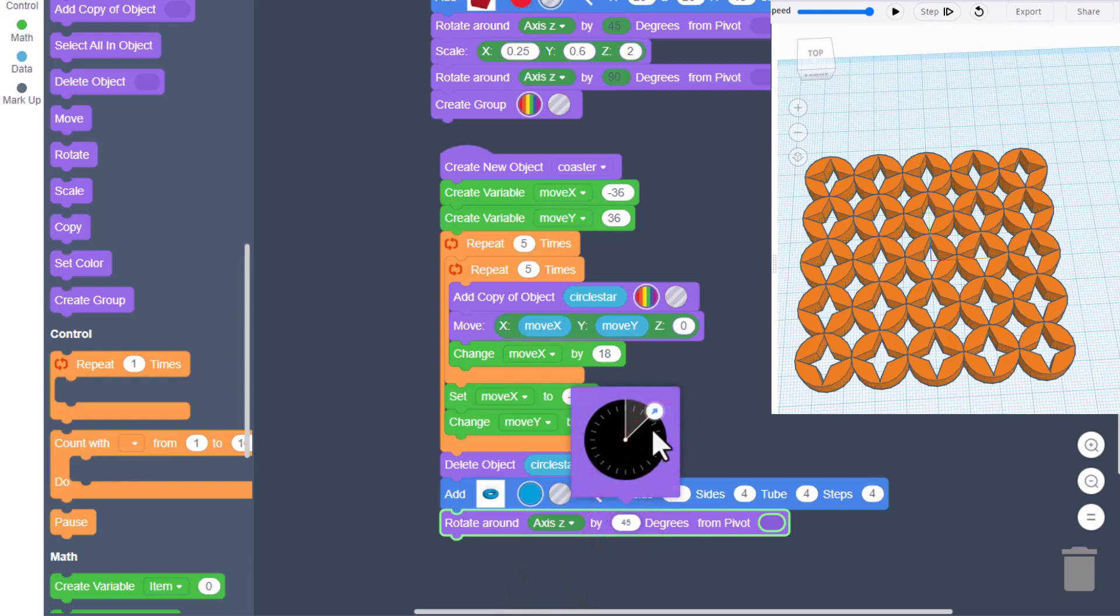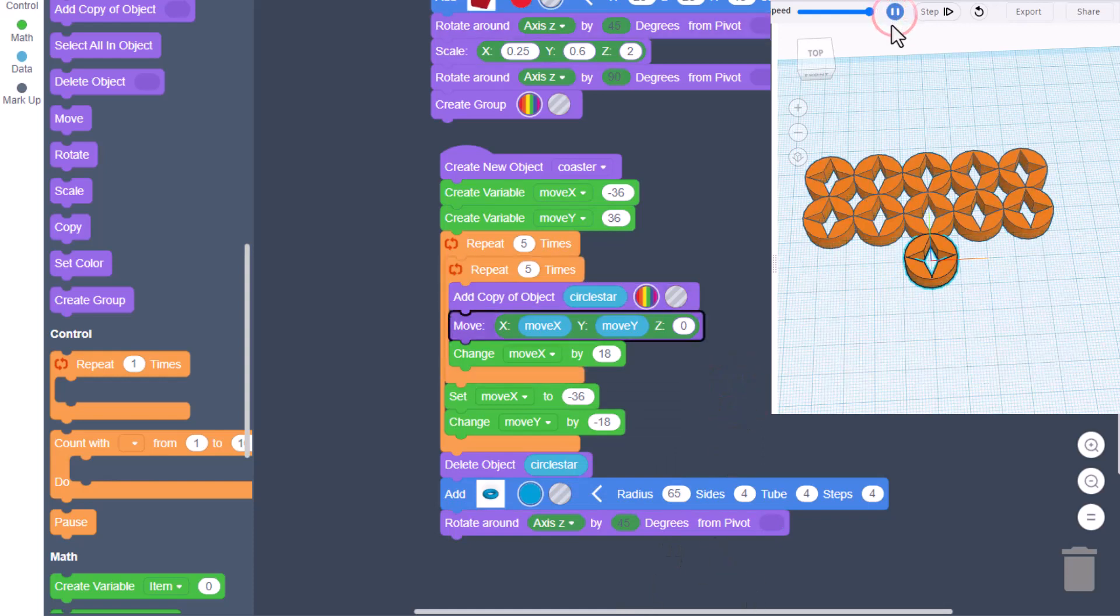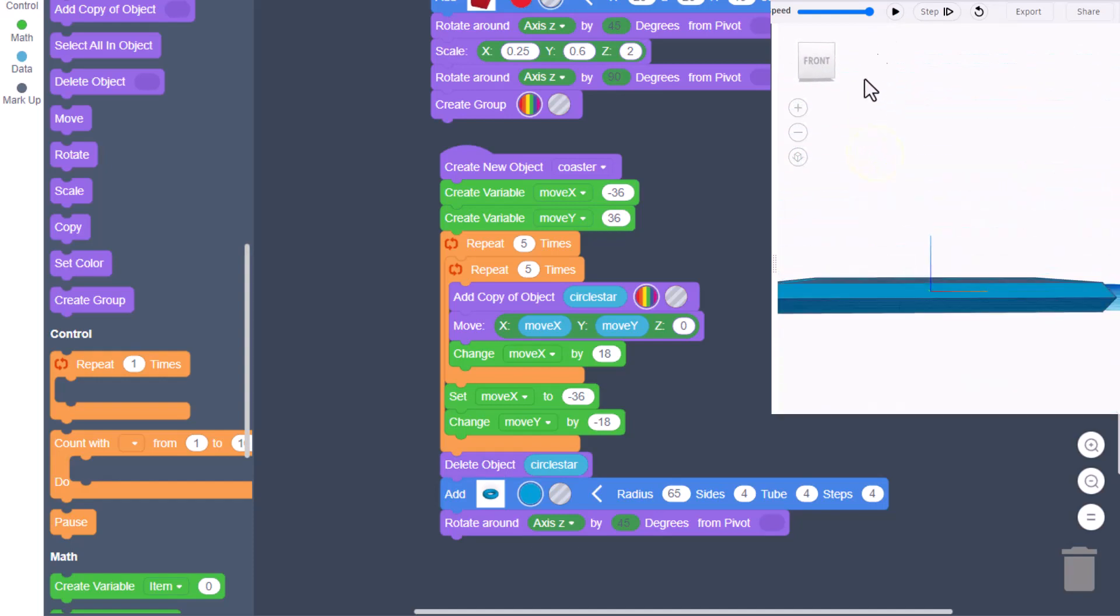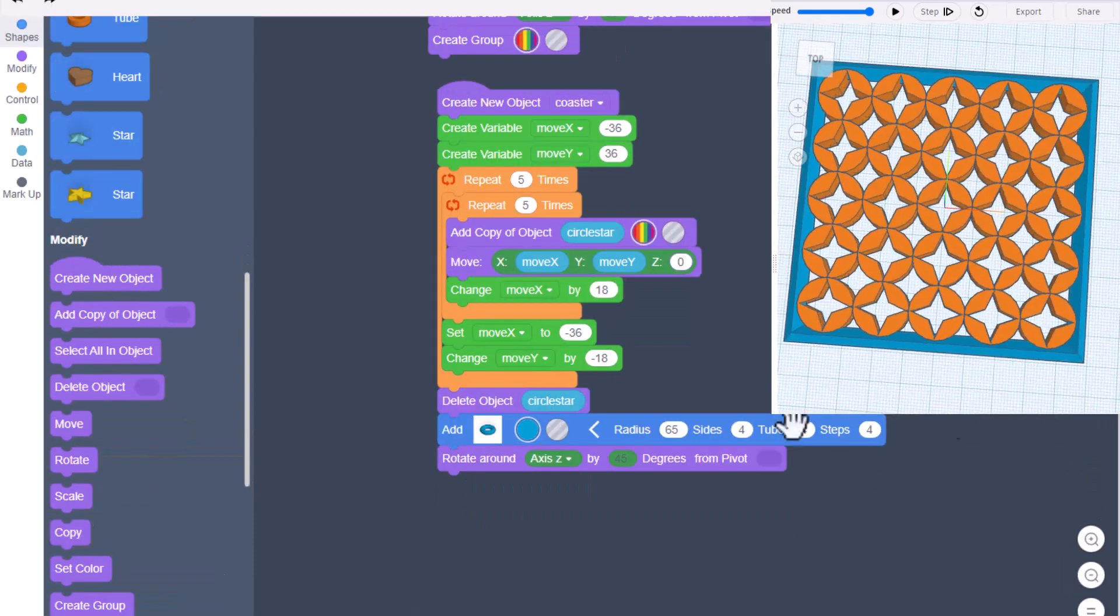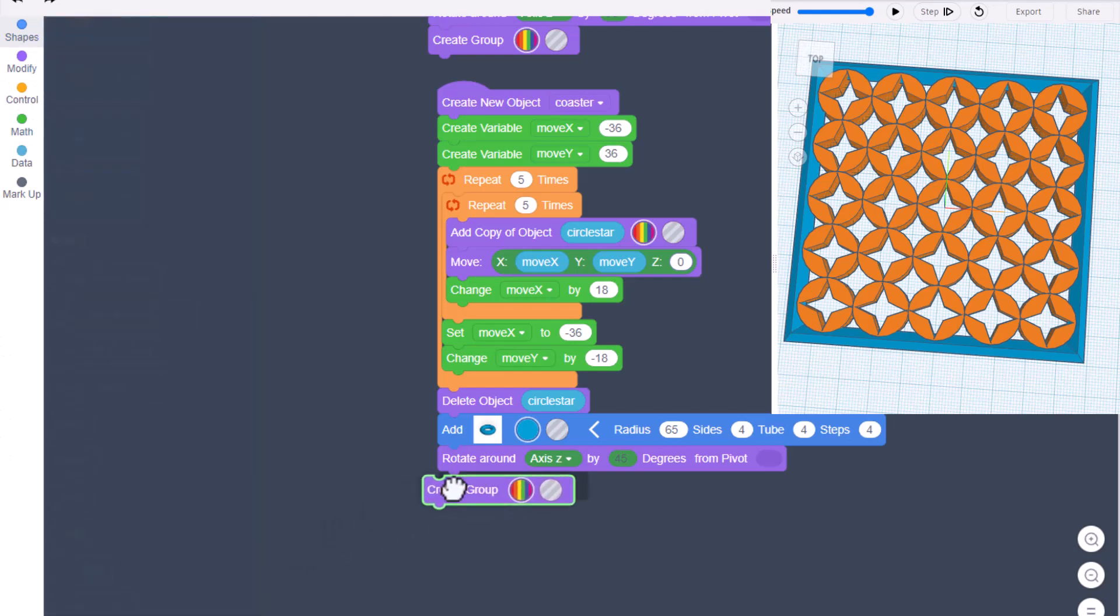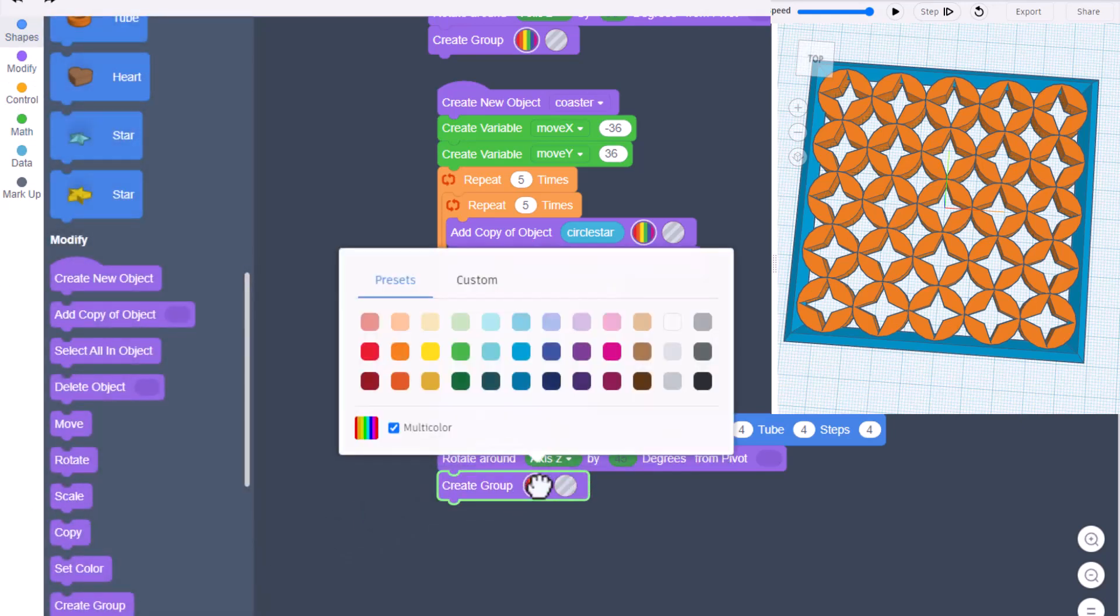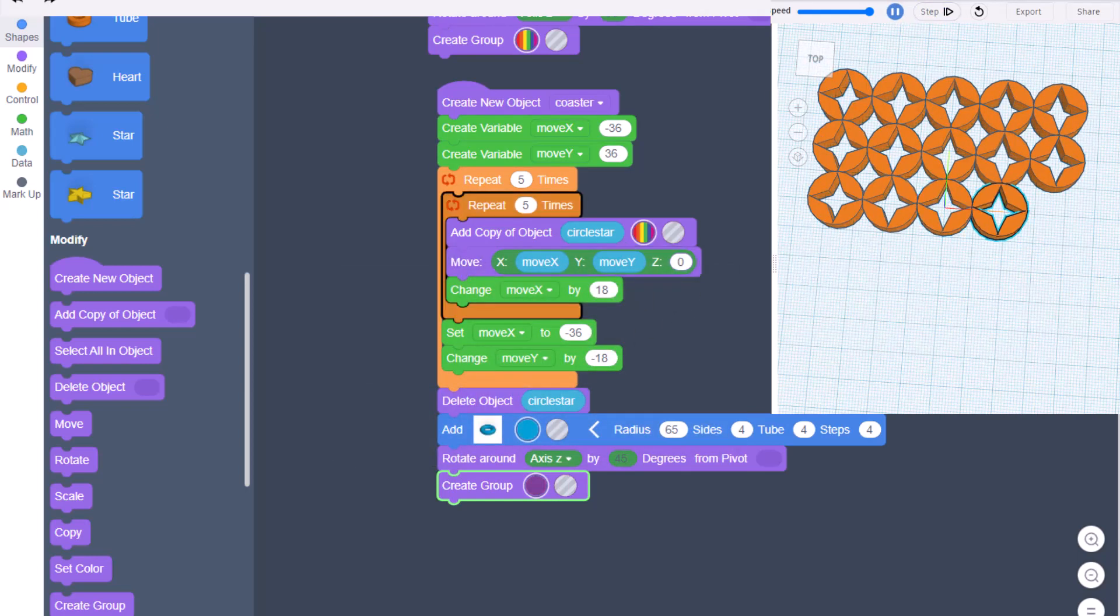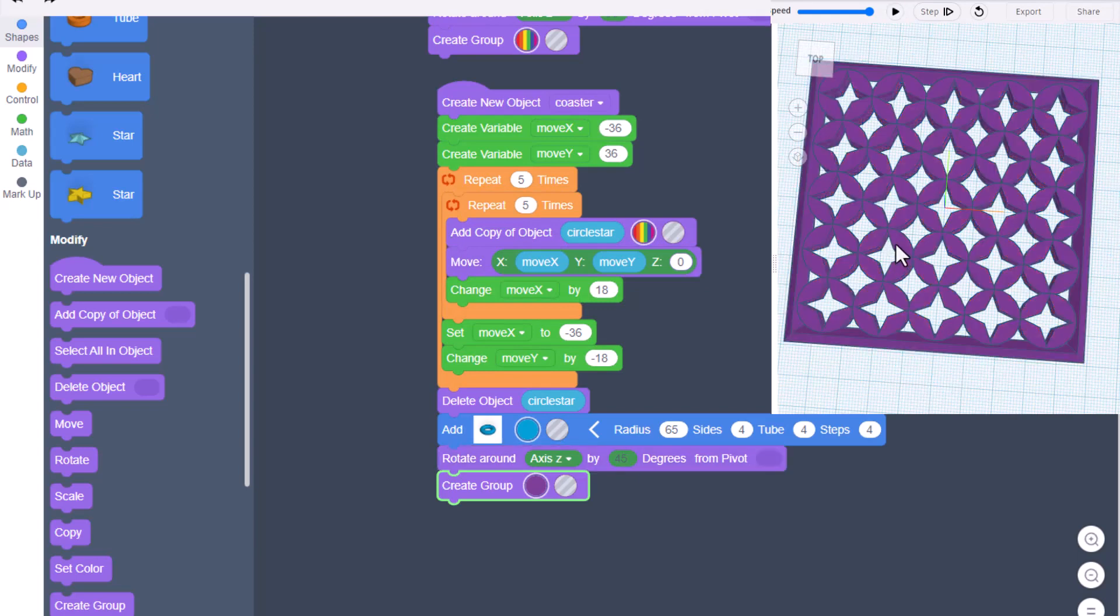Once again, you could type that number or drag it to that spot. Now when we hit play, we've got a design that's super close to being ready for laser cutting. Our last chunk of code is to come over here and add a create group to make this one piece. I'm also going to change the color just because that's kind of fun. Let's pick purple. When we hit play, let's check our design.